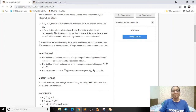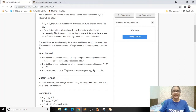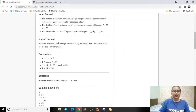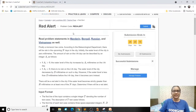We have to find out whether there will be a red alert in the city. The condition that decides this is that the water level has to be greater than H millimeters on at least one day — then there will be a red alert. This is a very simple problem.